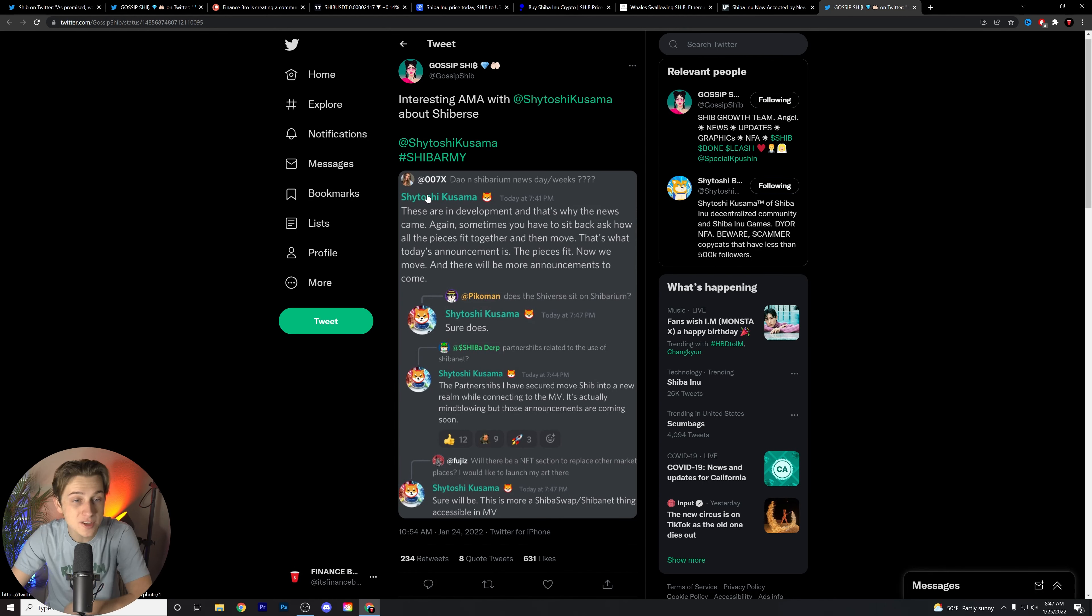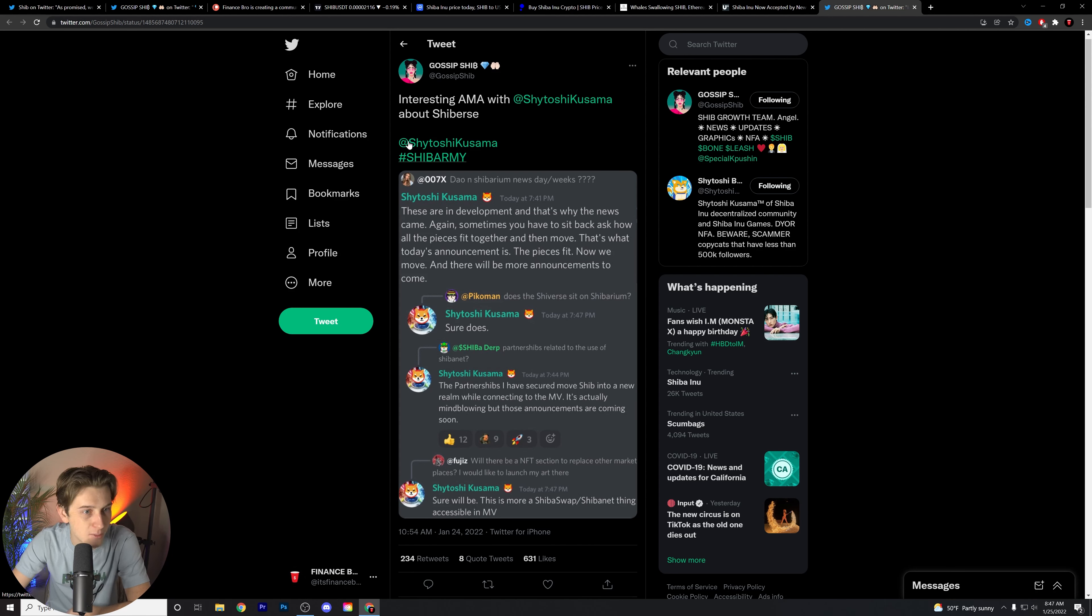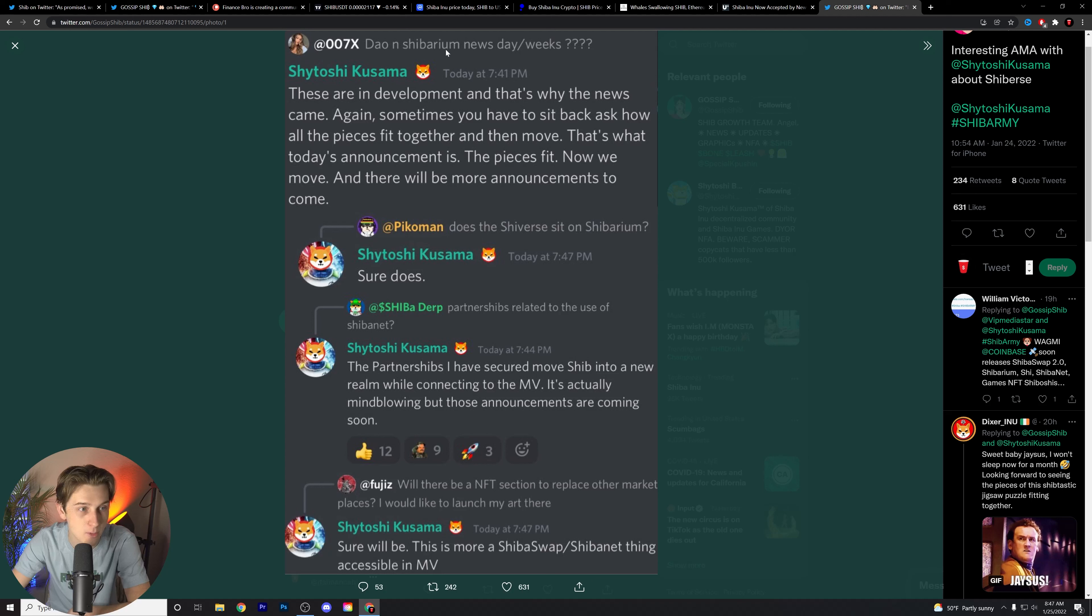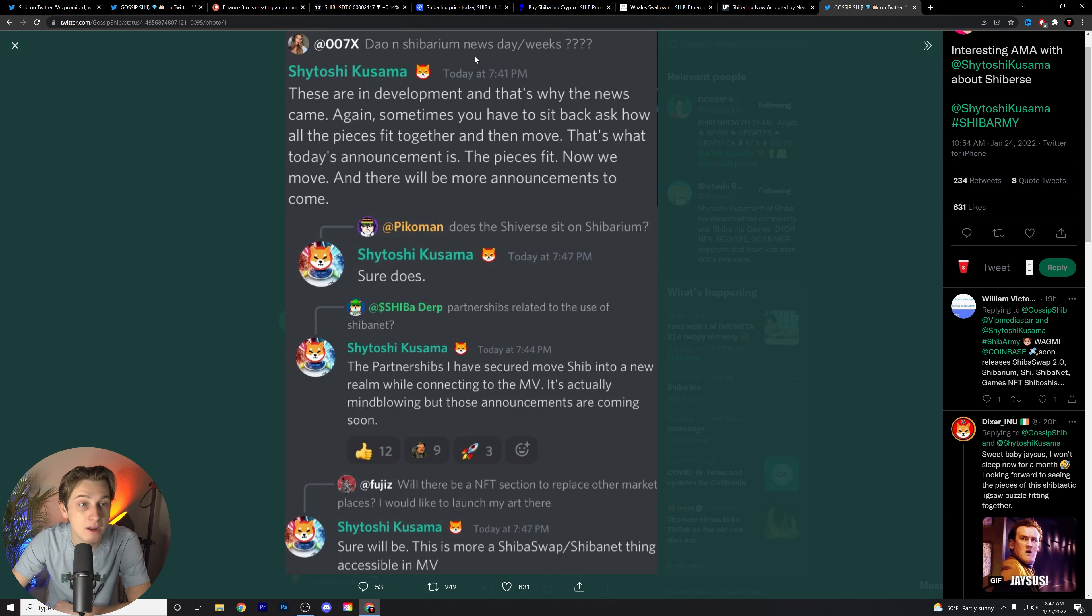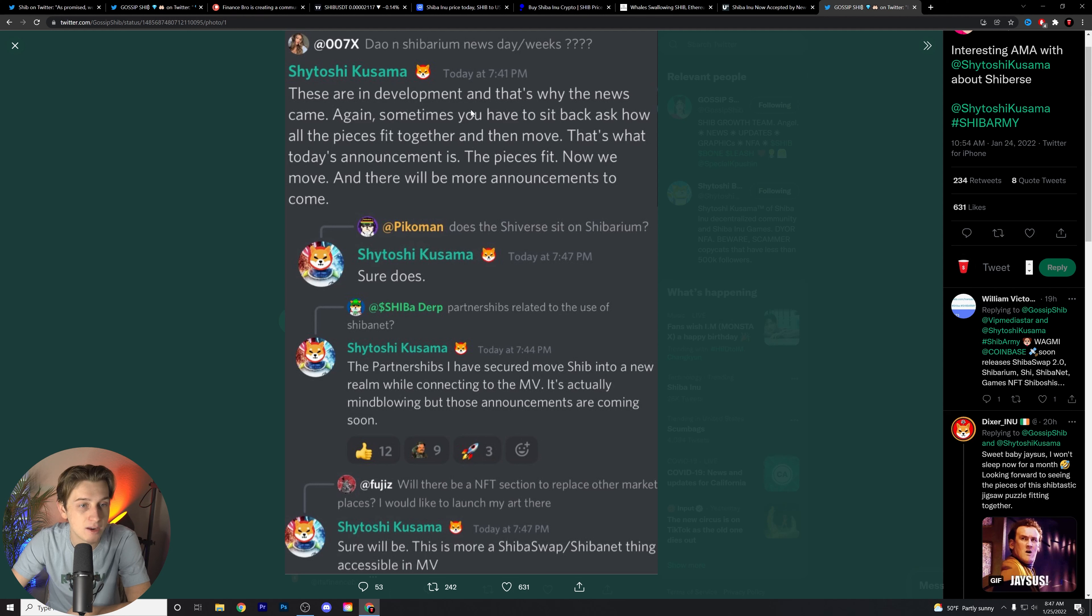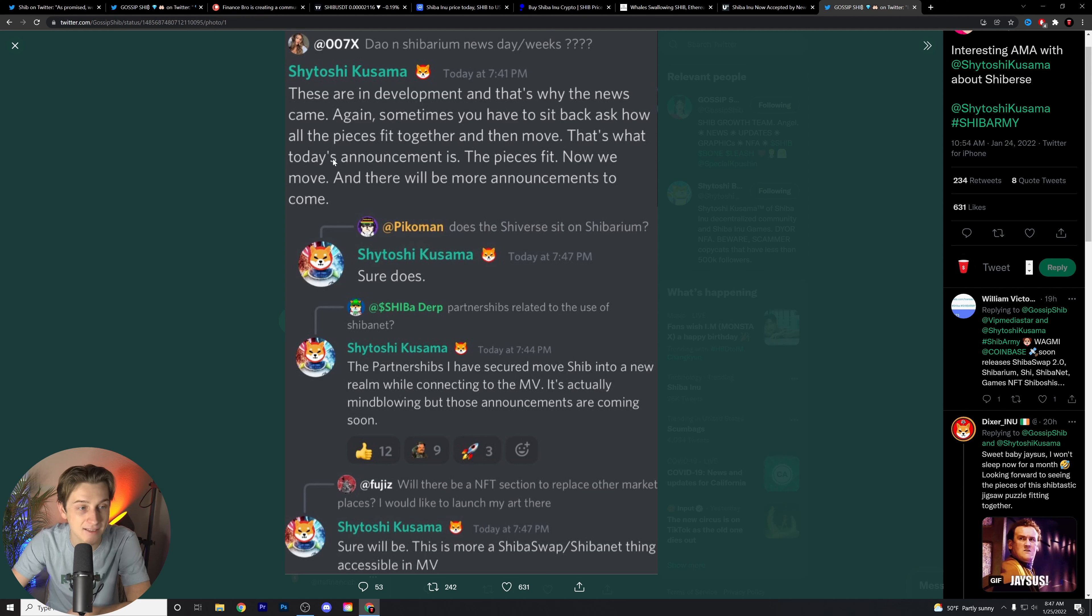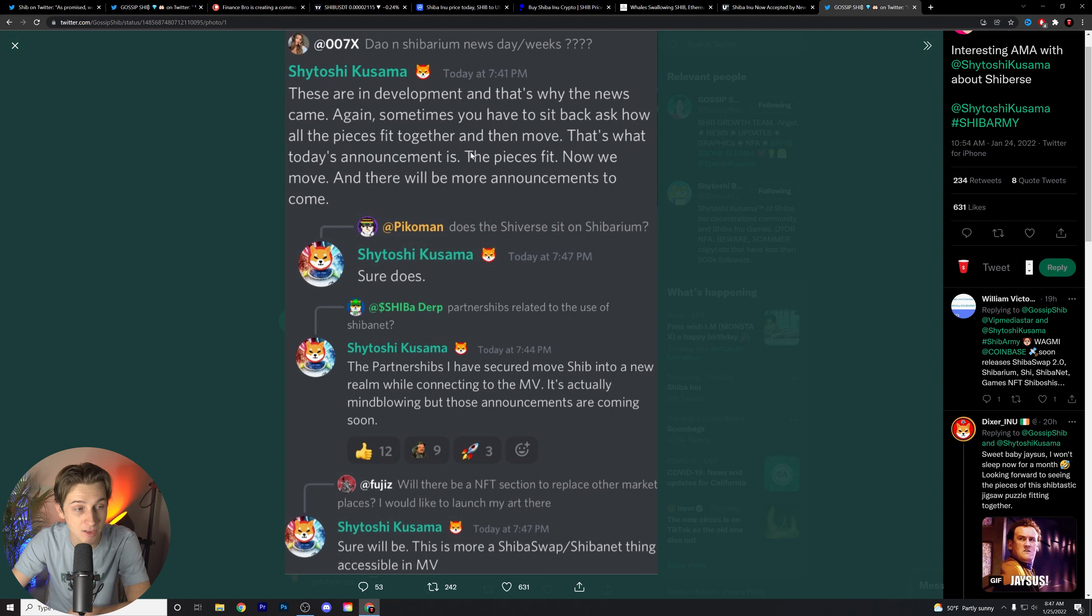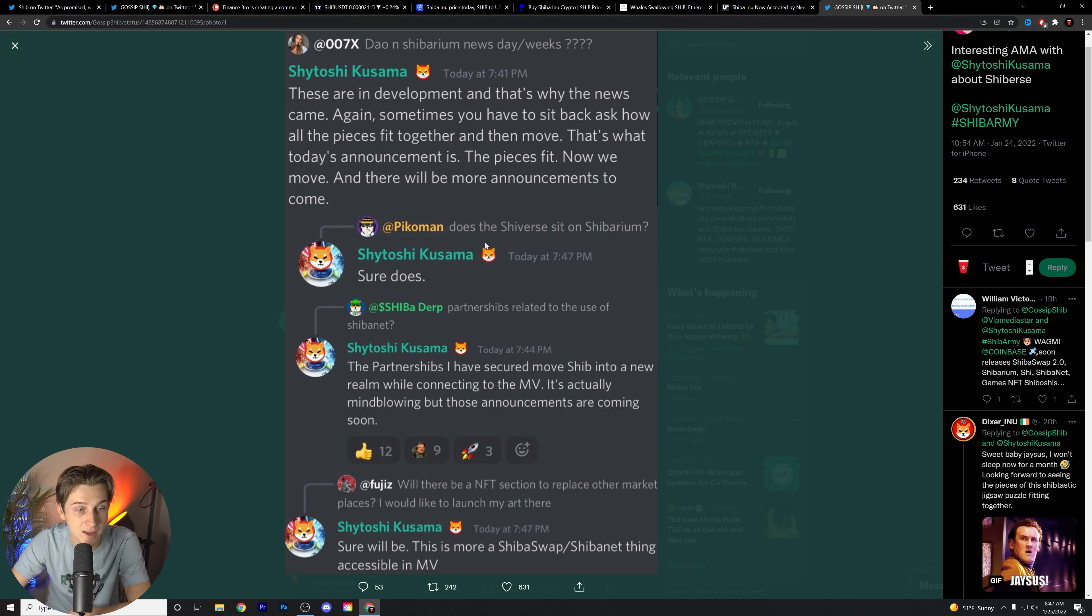Last little thing here. Interesting AMA with Shytoshi. I don't think you're going to want to miss this about the actual Shibverse itself. Let's read a little bit more. Somebody asked about Shibarium news. Shytoshi, in the Discord, types out, these are in development, and that's why the news came. Sometimes you have to sit back and ask how all the pieces fit together and then move. That's what today's announcement is. The pieces fit. Now we move. And there will be more announcements to come.